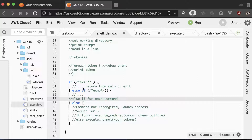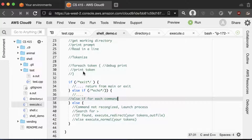If it's not exit, check to see if it's the next command: echo. If it's echo, then you'll just need to print out the rest of the tokens — not the first one, but the rest. Hopefully you know how to do that because you already printed out your tokens in the LearnC Lab.